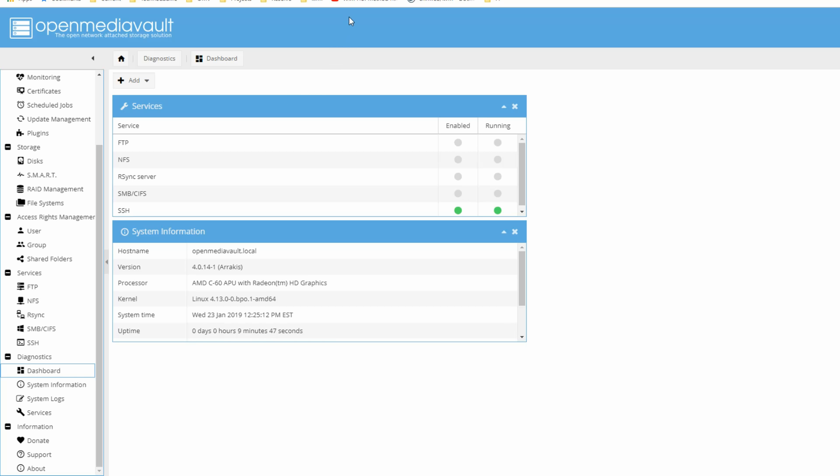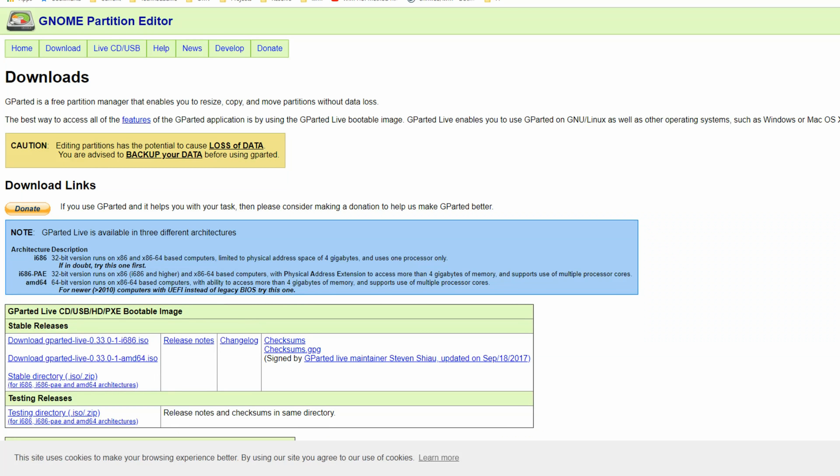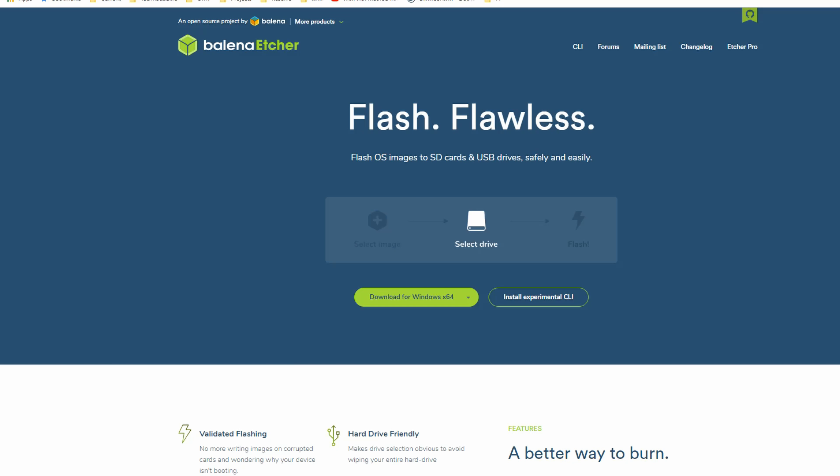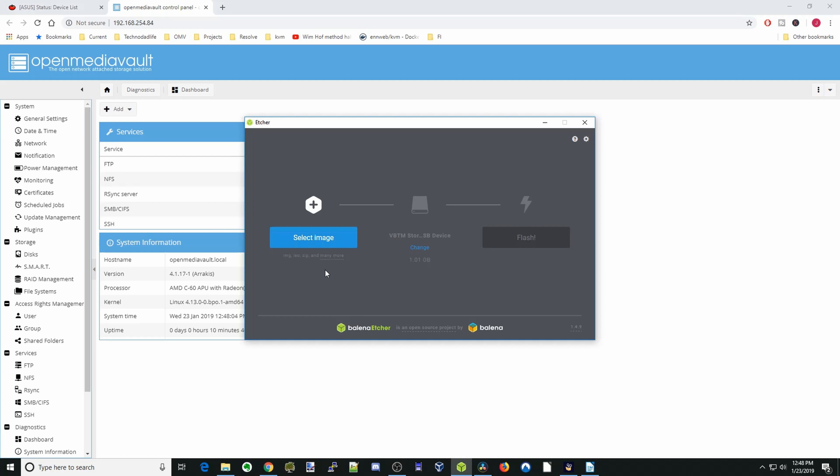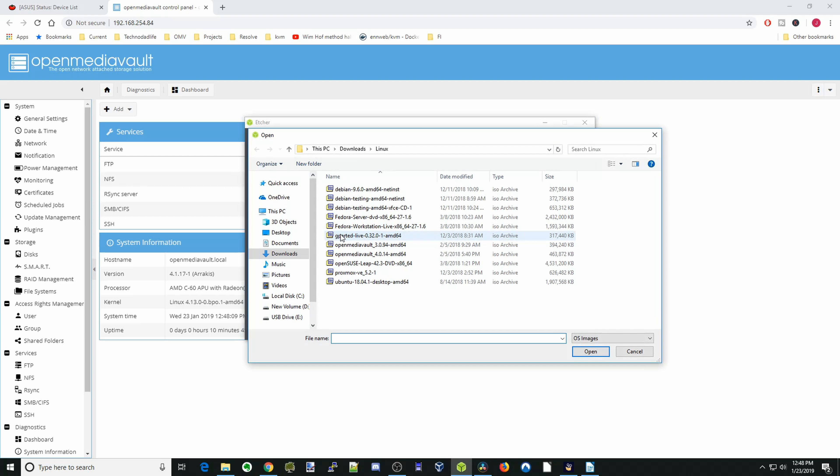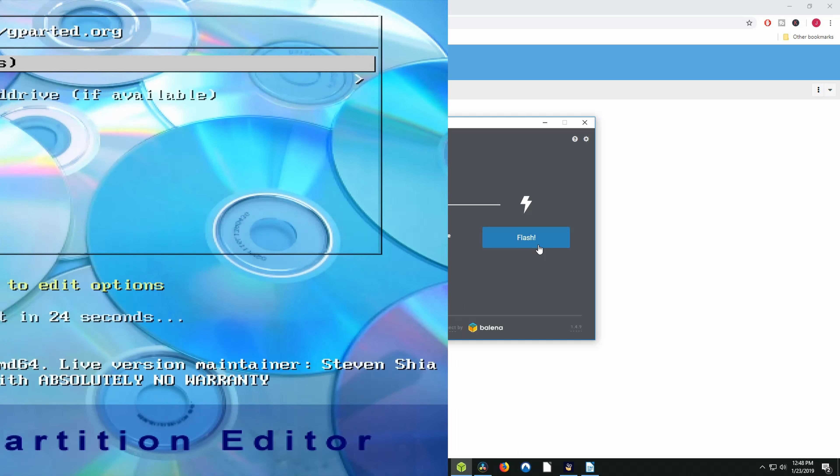So first, you're going to download two things: etcher, and then gparted. Gparted is what we're going to use to repartition our disk. We're going to use etcher to burn it to a USB device. Next, we're going to open up etcher, and we're going to select gparted as our Linux distribution ISO.